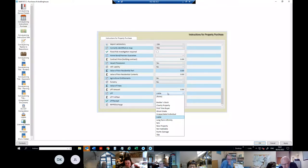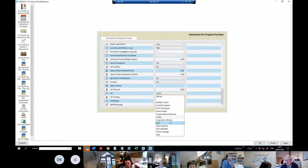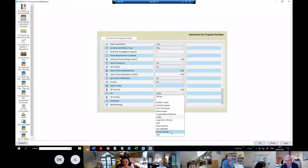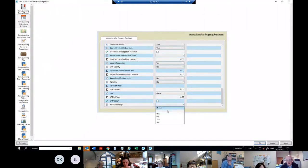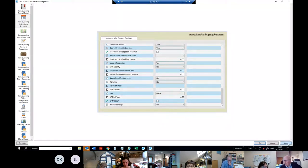If you're dealing with commercial property you'd select 'not applicable'. Have you got the local property tax receipt? You won't have it at this stage. Have you got the NPPR discharge? You won't know yet, so put in no. When you've filled all those in, click Apply and OK.